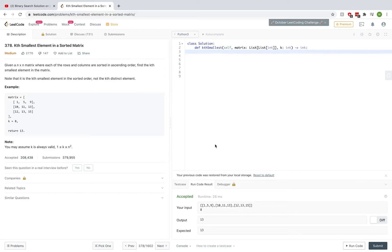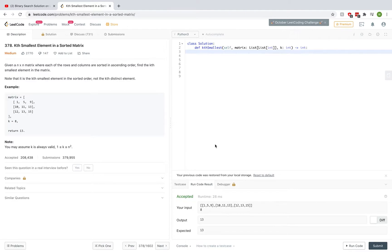LeetCode problem number 378, kth smallest element in a sorted matrix. In the last video, I showed everyone how to solve this problem using binary search, but in this one, I want to explain the heap approach.